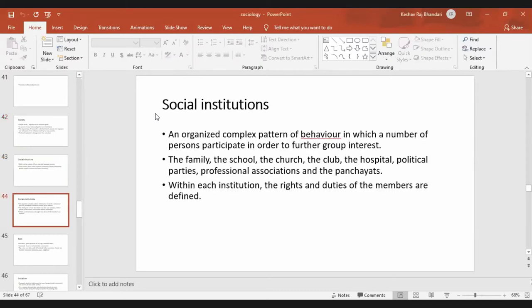Social institutions can be anything like the family, school, church, clubs, hospitals, political parties, etc. These are all social institutions. Within each institution, the rights and duties of the members are defined.